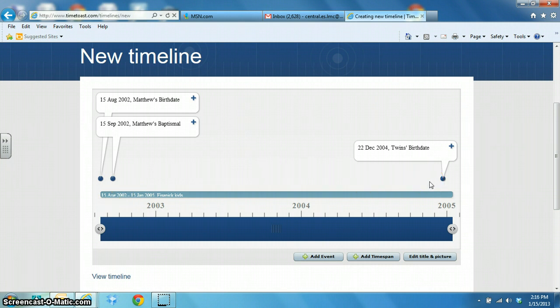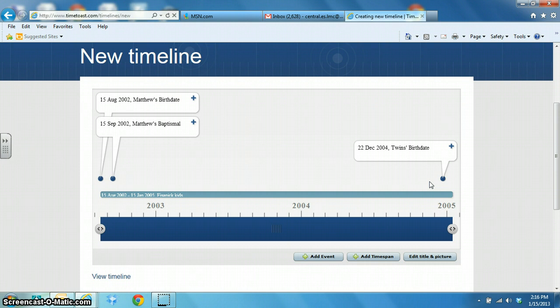And you could use this with your students to create timelines for historical figures or leaders of our country. And it's a fun and easy way to do it.